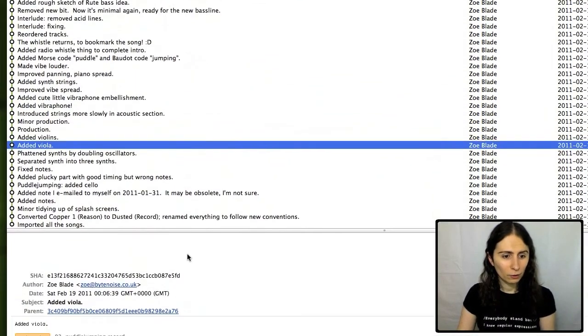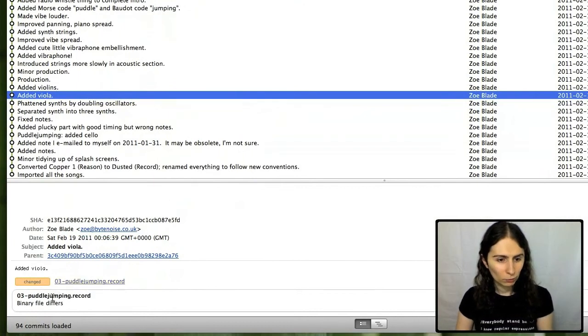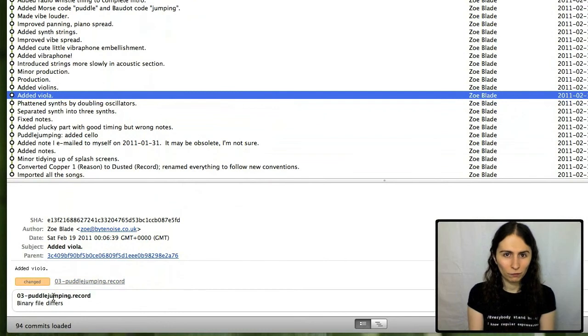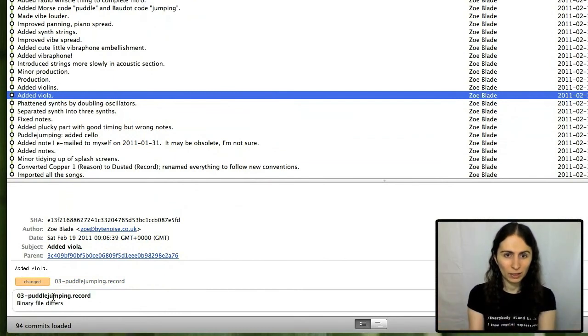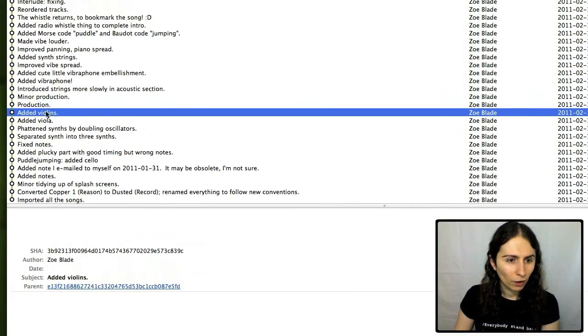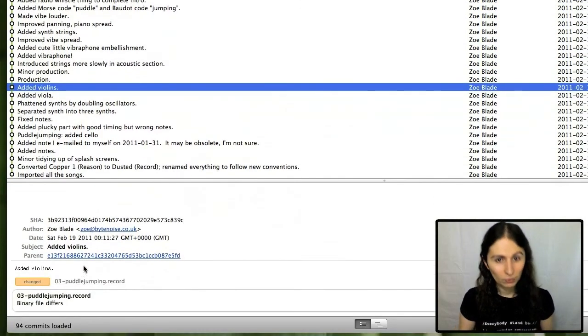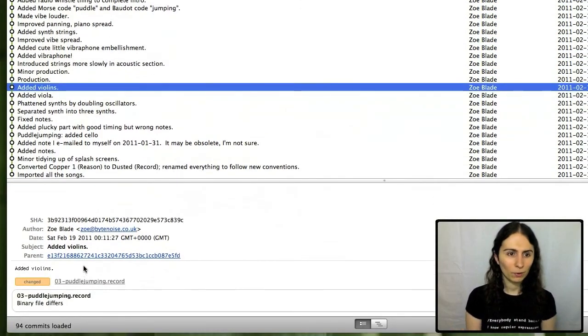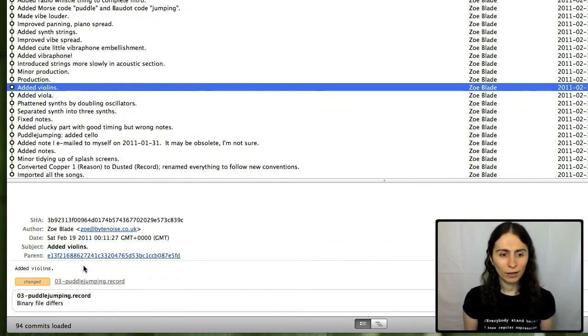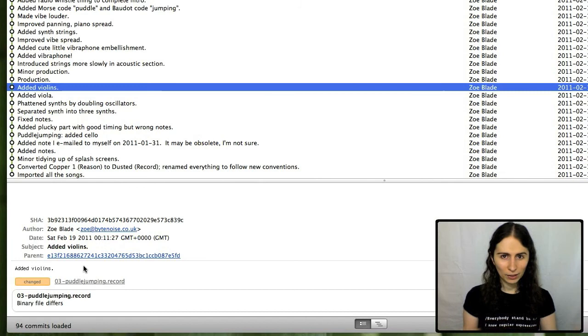So for instance, I added a viola to one of the tracks, Puddle Jumping, and it doesn't know what changes I've made. It just knows the binary files are different, so I need to update this. Then I added some violins afterwards, and saved another version, and it made a note of that one. Basically, if I ever decided, hey, it was a mistake to add all of these strings in, I want to get back the previous version. I just find the version number of the version before that, which would be this one,